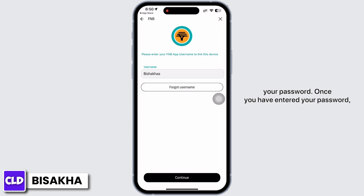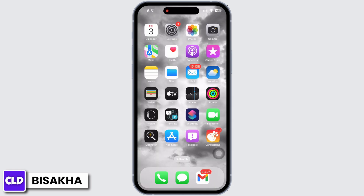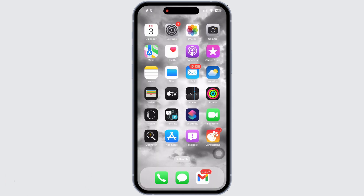Once you have entered your password, tap on continue and you will be successfully logged into the FNB application. If you find this tutorial helpful, do subscribe to our channel. Thank you for staying with us until the end.